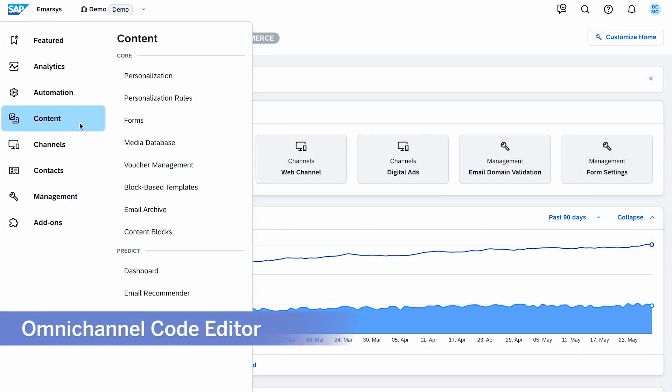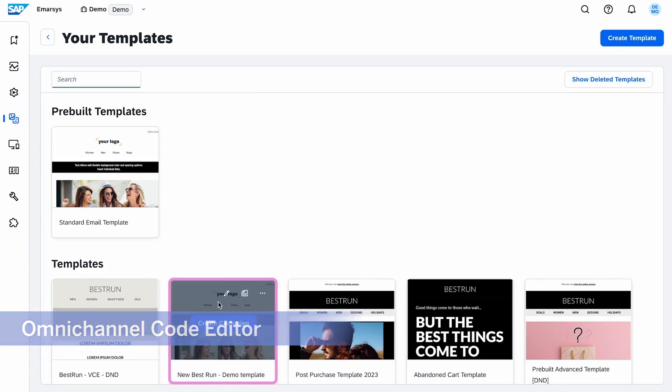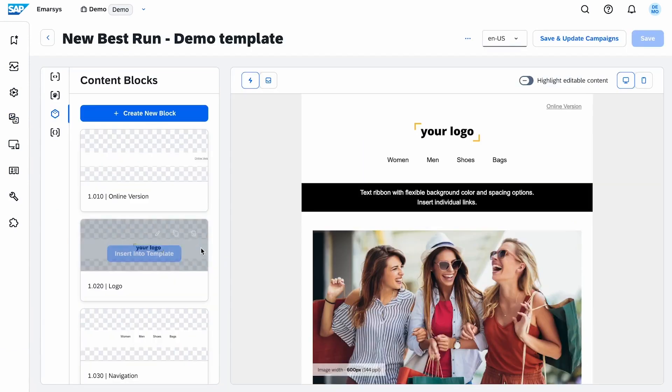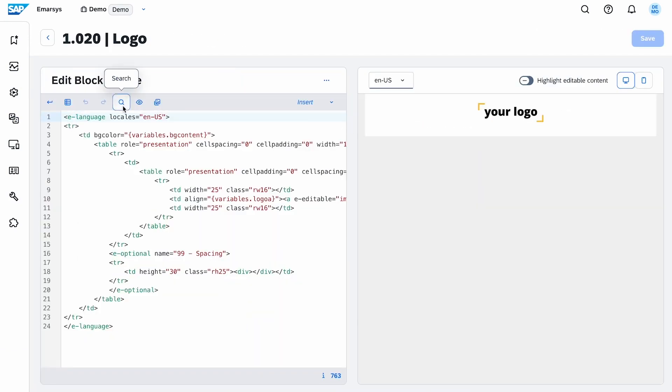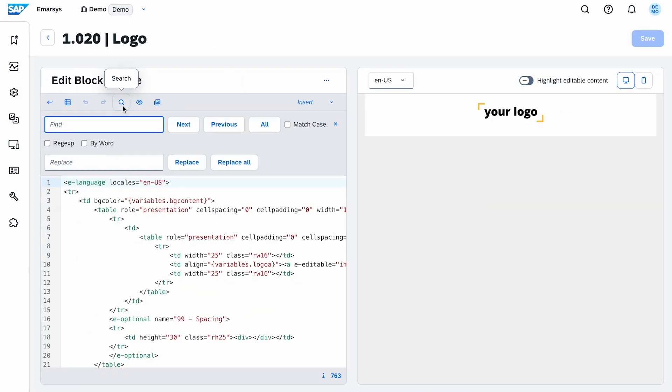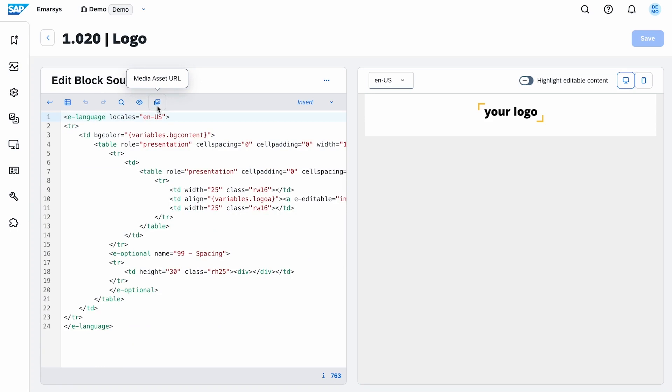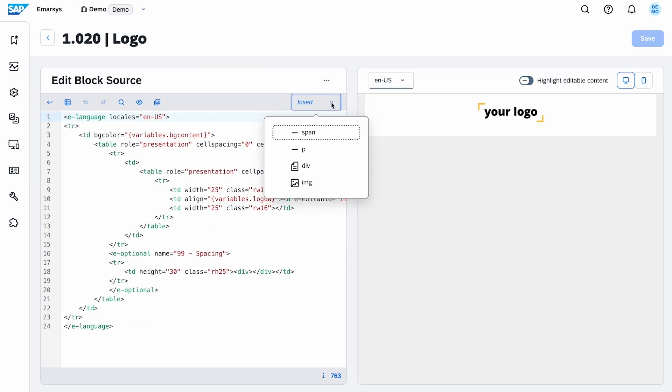Also on the table is an upgrade to our omni-channel code editor. It offers improved code handling, advanced search capabilities, integrated media library, and more to enhance your code editing experience.